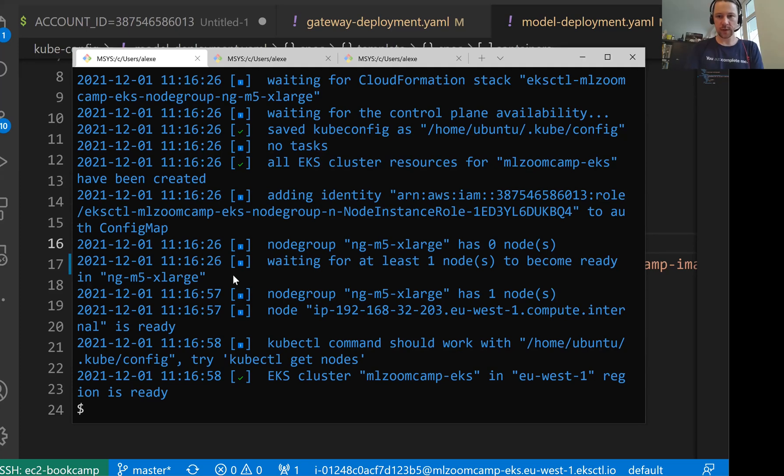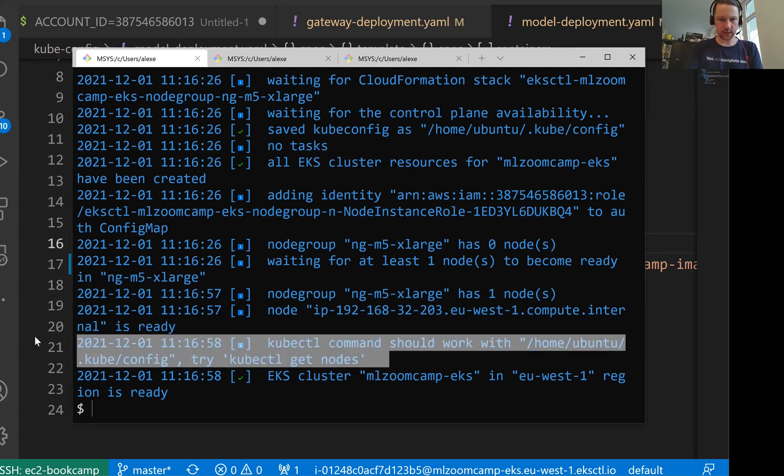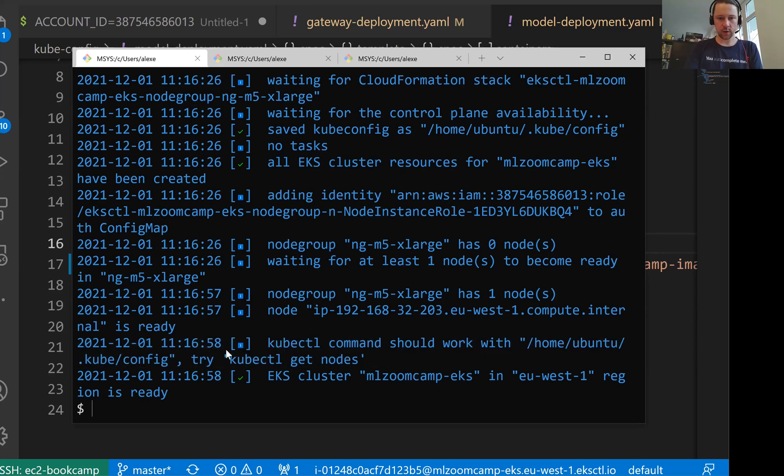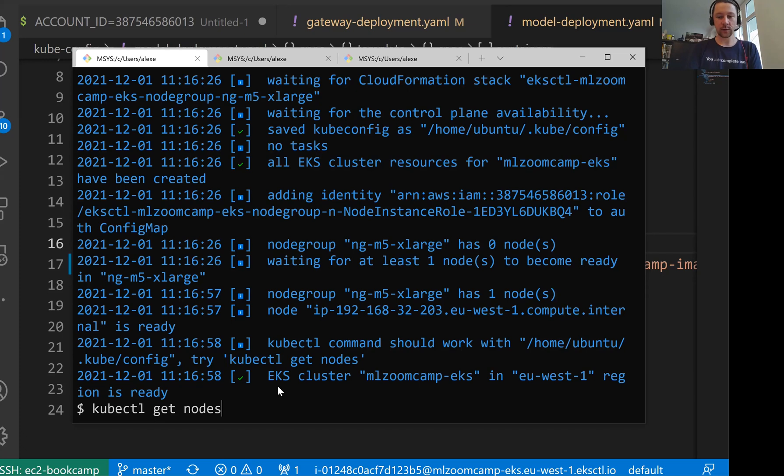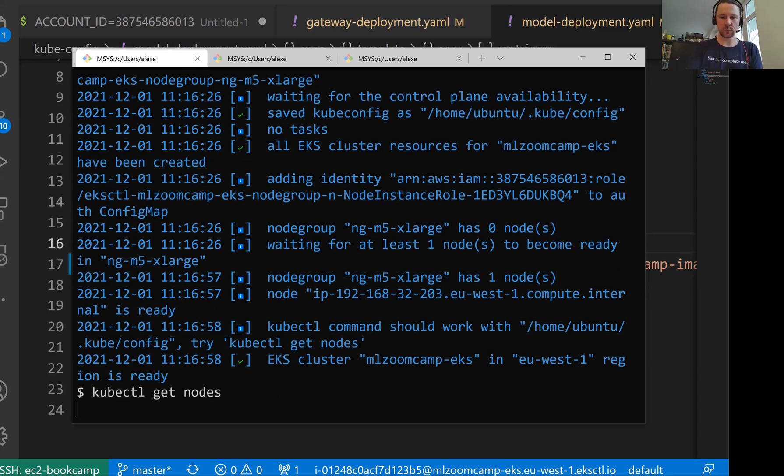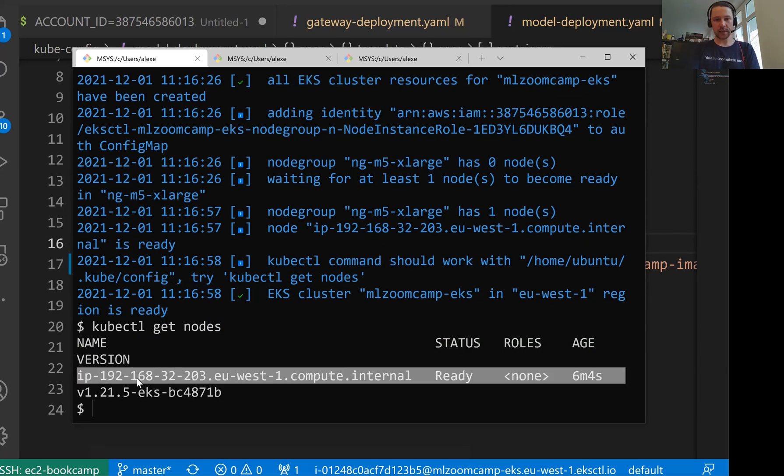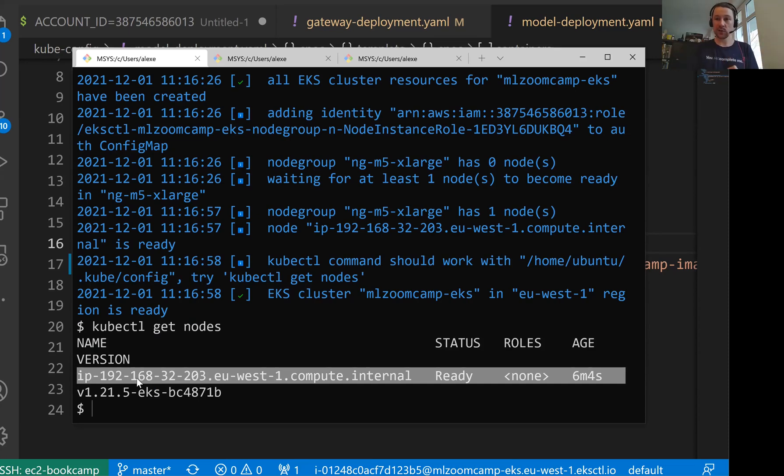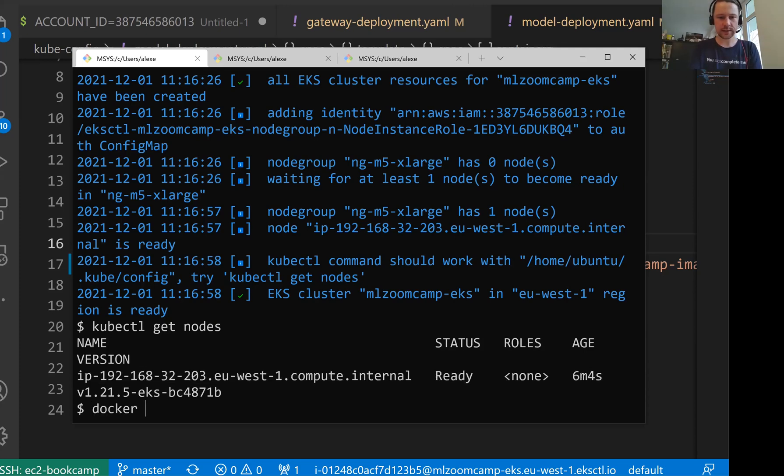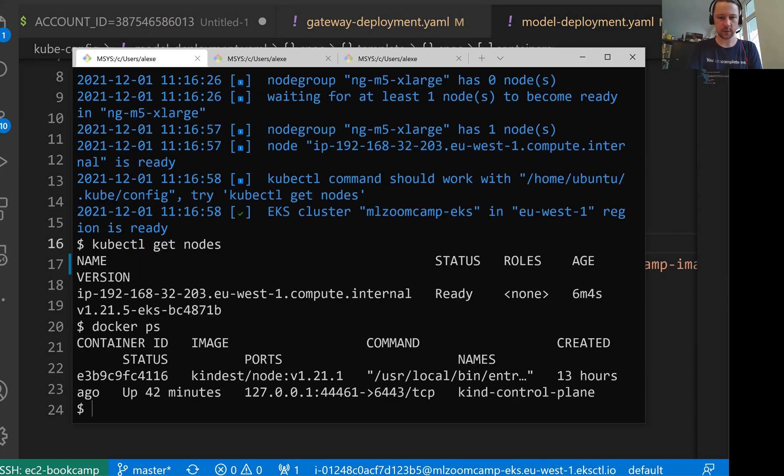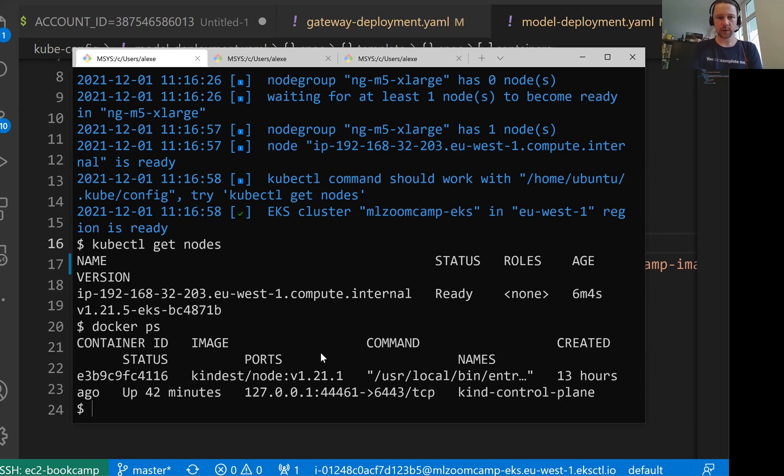Now we have EKS. And one thing it says here that kubectl command should work. Now let's do this. kubectl get nodes. I think we didn't talk about this, but kubectl get nodes gives us information about nodes. So the node we have is exactly the node coming from EKS. This is not a node that is running locally with kind. I think we still have it locally, but kubectl is already configured to work with EKS.